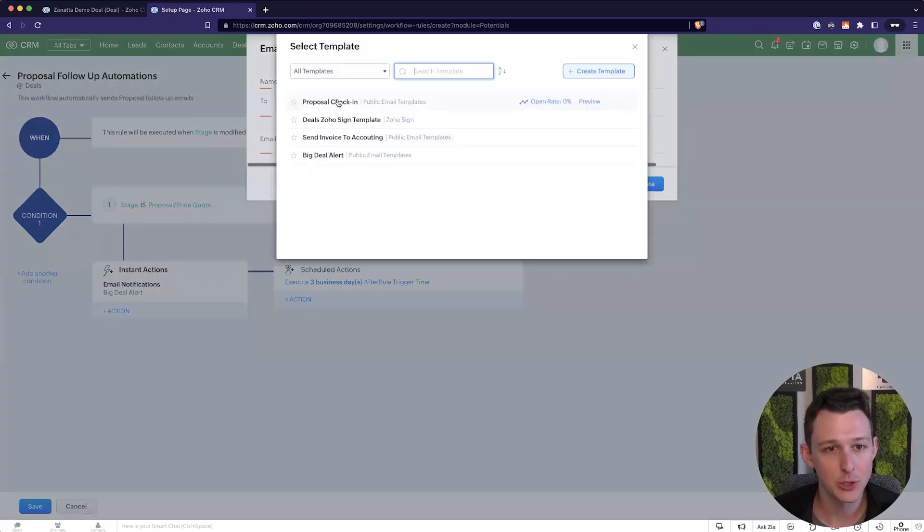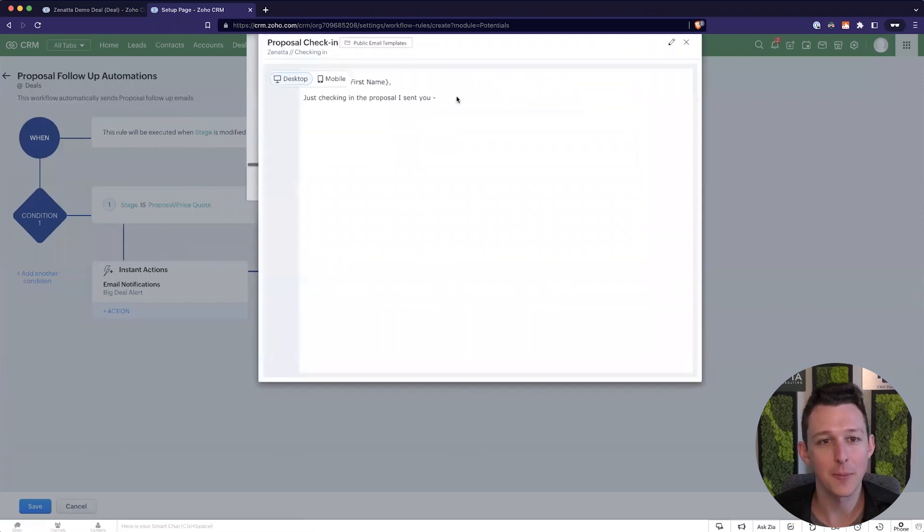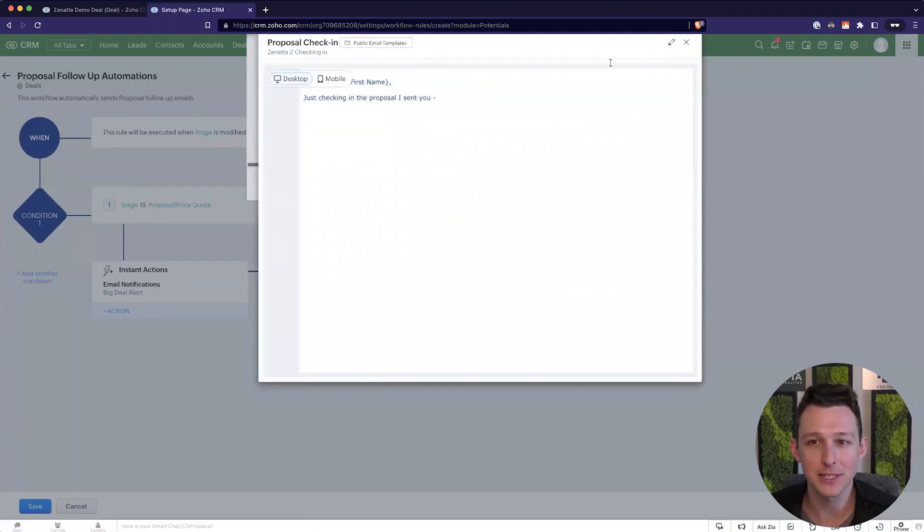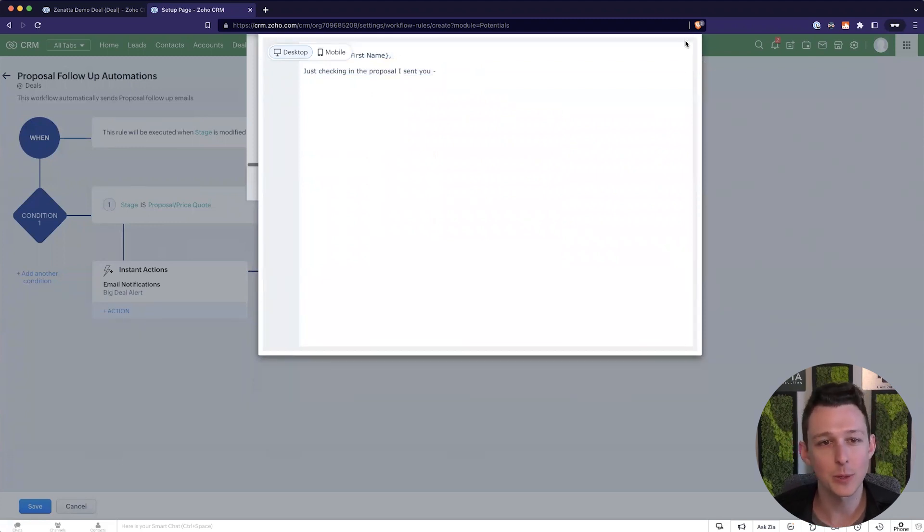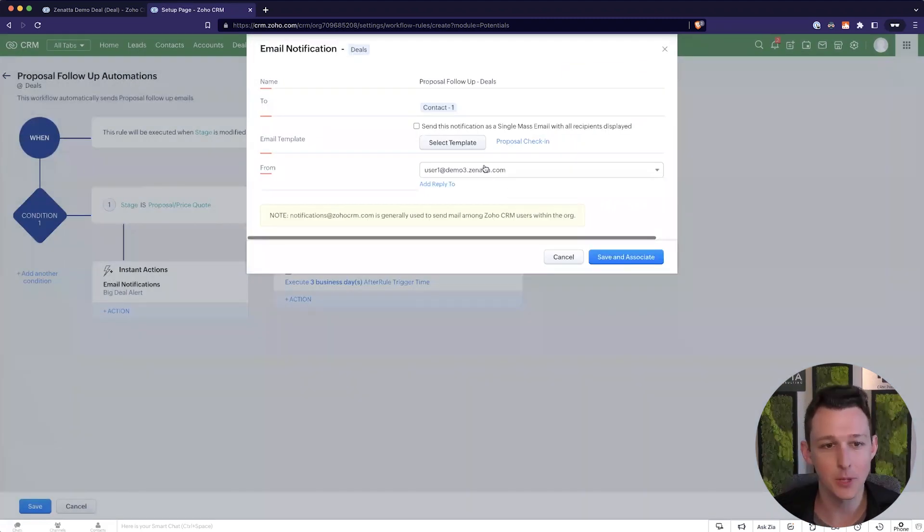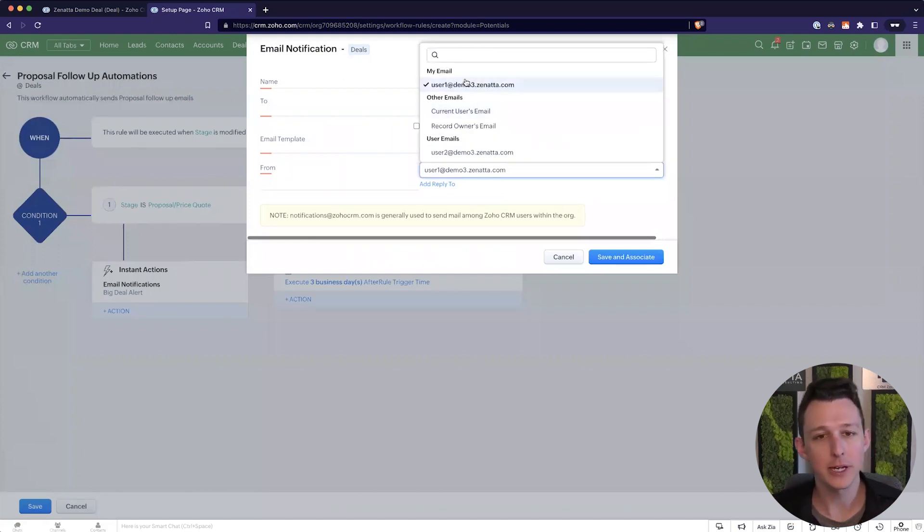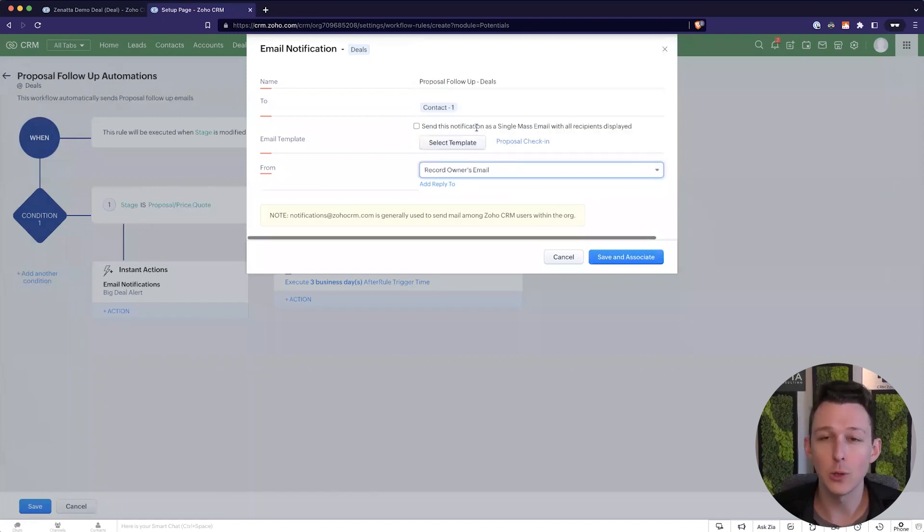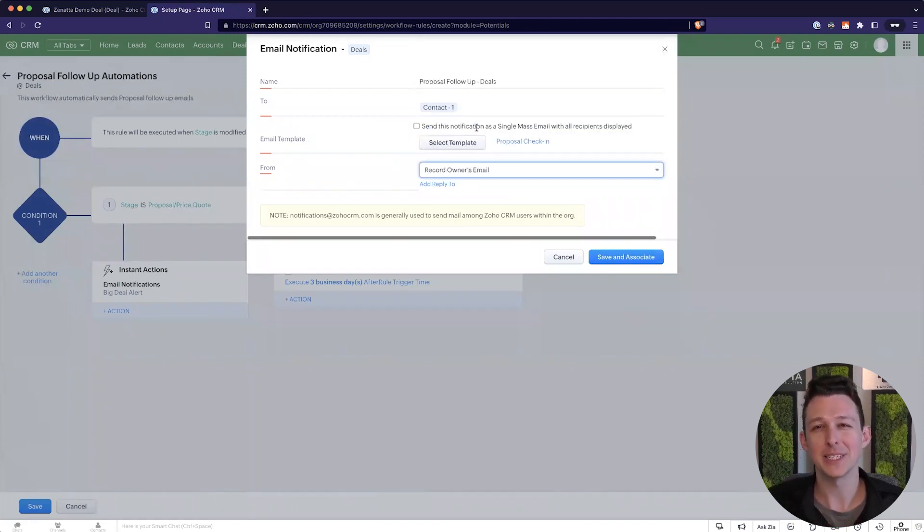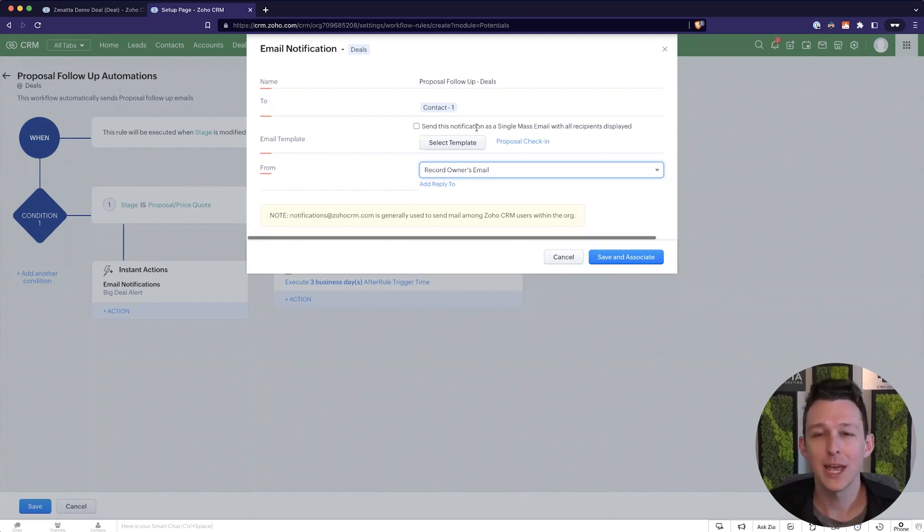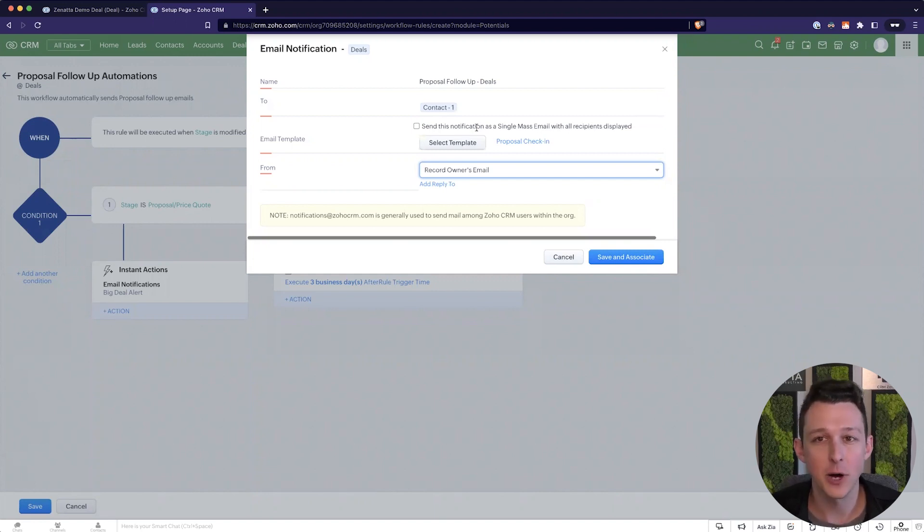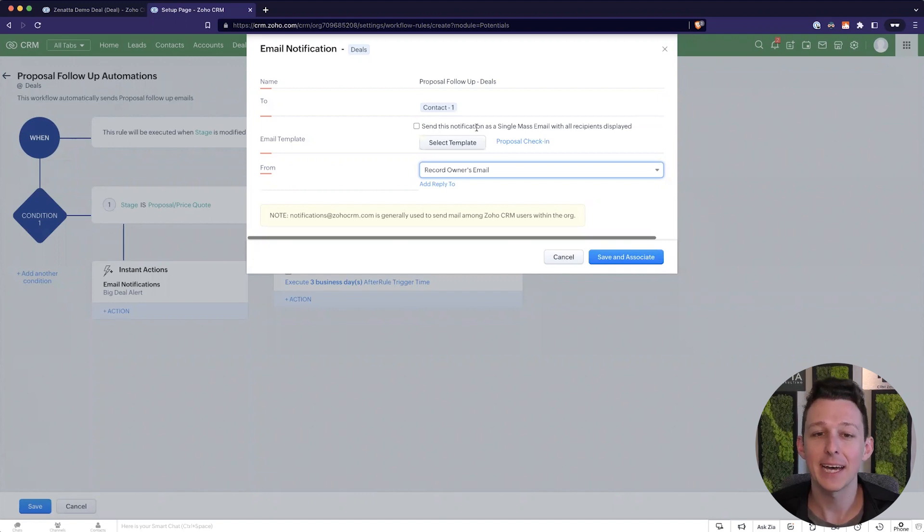Now here I'm going to choose our template. I just have a really simple one here. I'm not the best writer so I just made a really quick and easy template. Just hey John just checking in on the proposal. So I'll choose that as our template. And then we can decide who it should come from. It can come from a standard single email address or you could send it from whoever owns the record. That's normally what I do. Because if I'm the one who owns that deal I'm probably the one who sent the proposal and I should probably be the one who this email sends from. So even though that user isn't actually sending this it can send as them via the CRM.